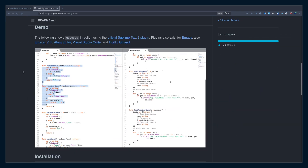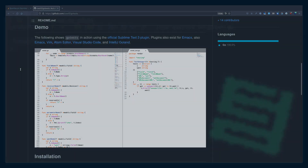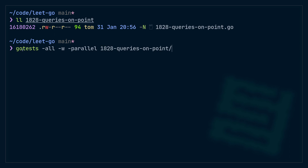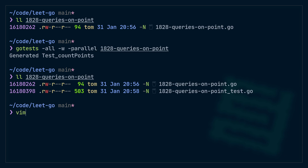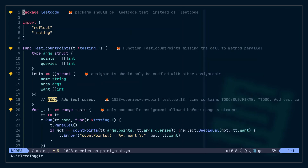There are plugins for just about every editor, but I prefer to use gotests from the command line. Here's the command: gotests -all -w -parallel and the name of the folder. -all means generate a test for every function; -w means actually write it to disk and not just print to stdout; -parallel means use parallel testing in Go. Now it's generated that test for me. If I run ll again I can see the file exists. Here's my function and here's my test. My linter doesn't love the default template so I have to make a few adjustments — I should at some point actually update the template.